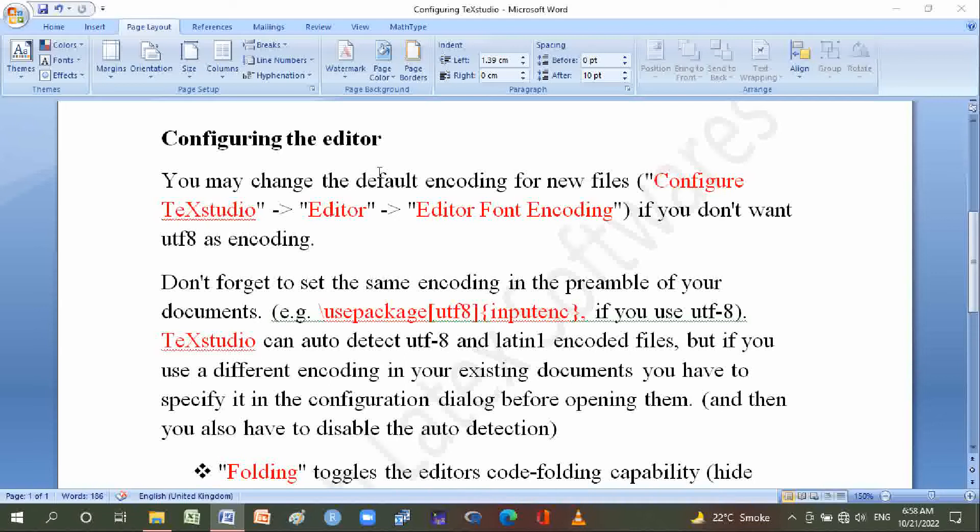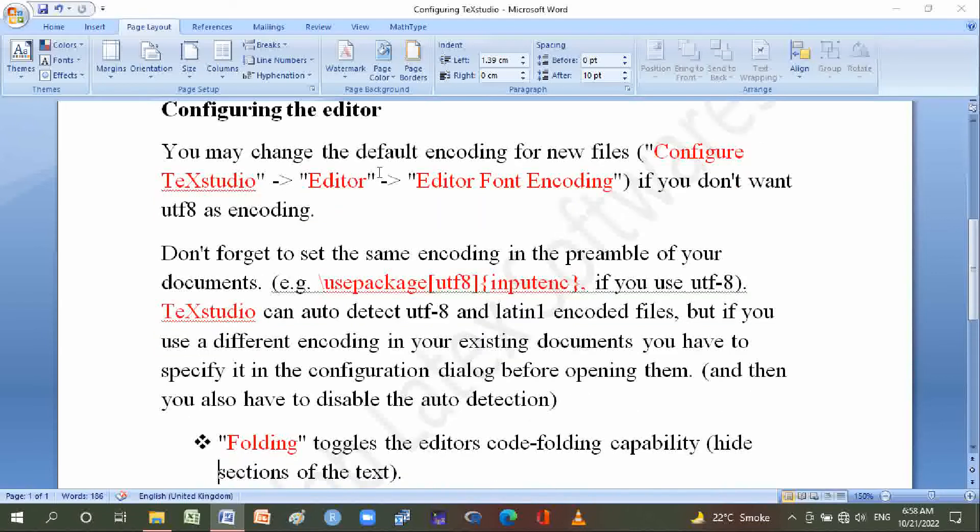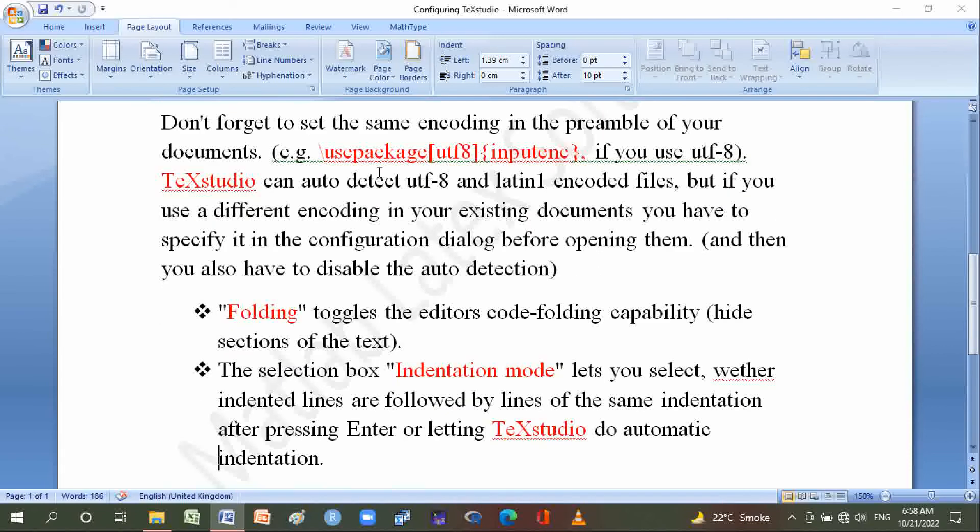You also have to disable the auto-detection. Folding toggles the editor's code-folding capability to hide sections of the text.